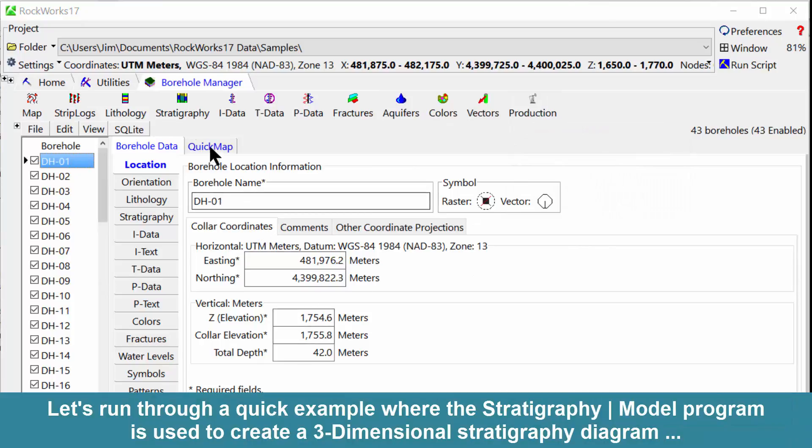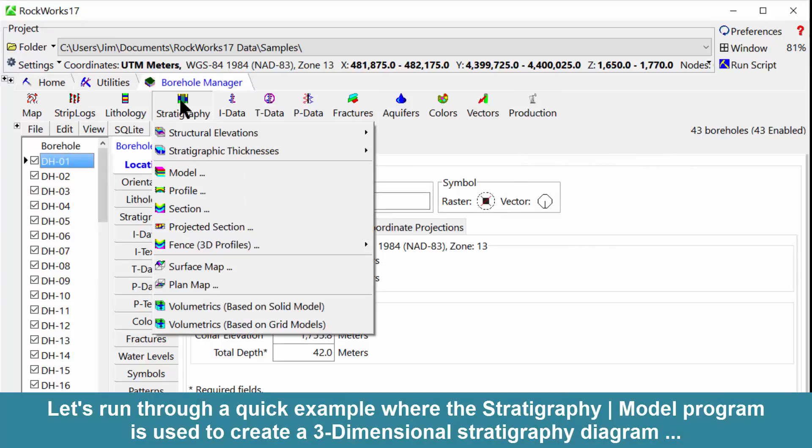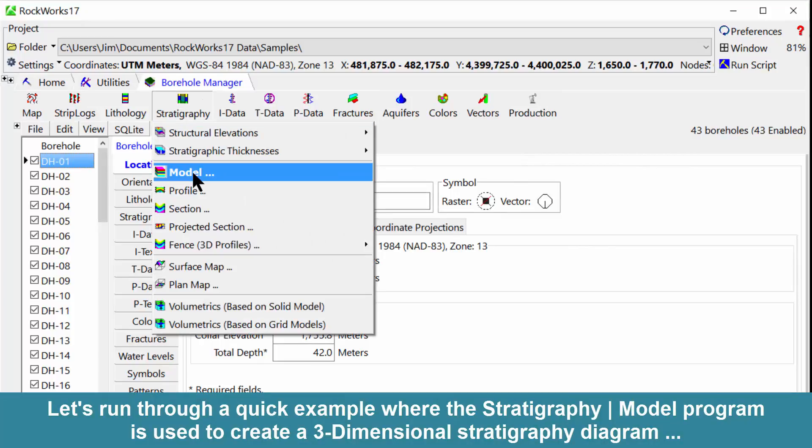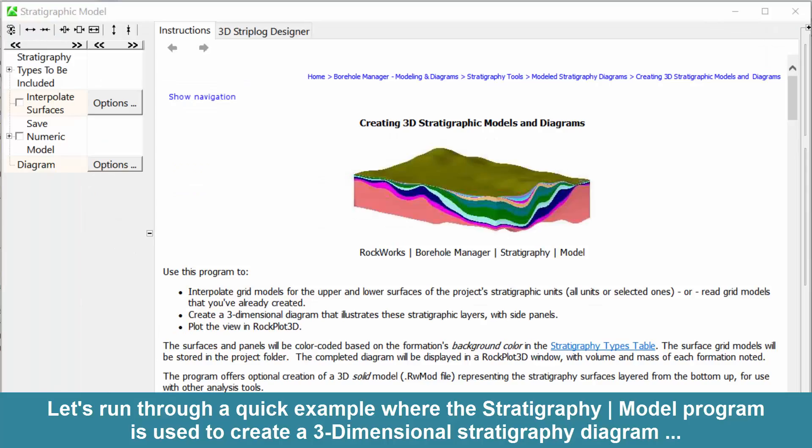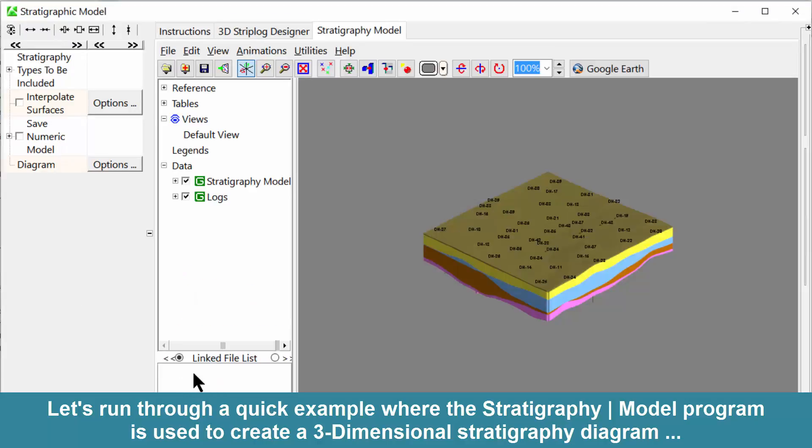Let's run through a quick example where the stratigraphy model program is used to create a three-dimensional stratigraphy diagram.